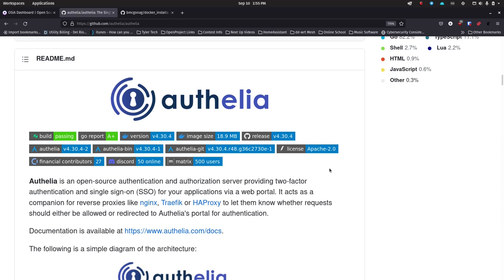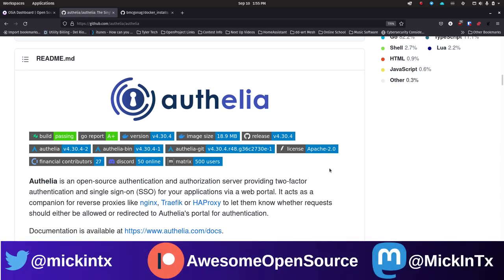Authelia works on the front of any of your web applications, so it's a very cool application. A lot of applications have authentication already baked in, but let's say you want to have a single sign-on or a single point of entry for any of your applications. Instead of combining Authelia into a whole bunch of other applications, maybe those applications have an option to turn off authentication within their app.